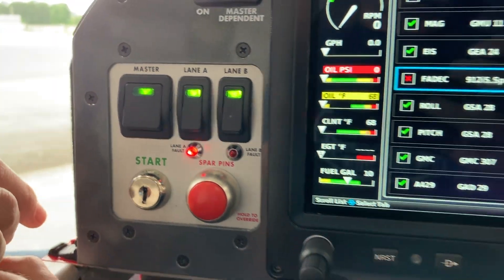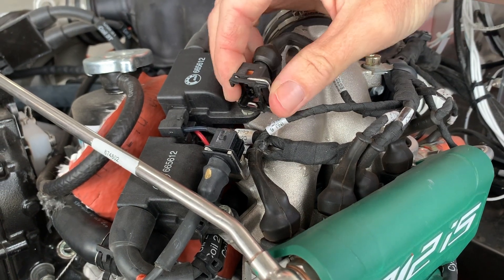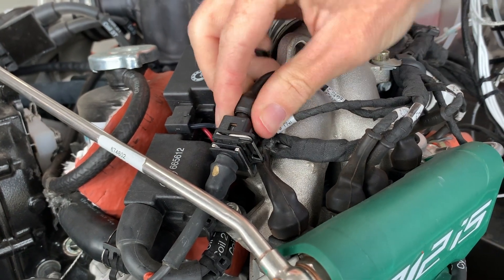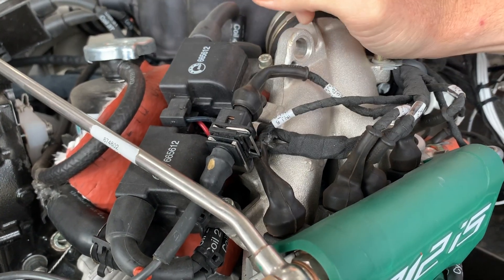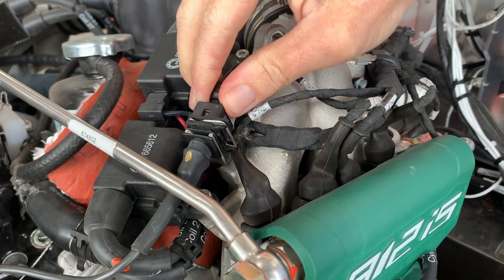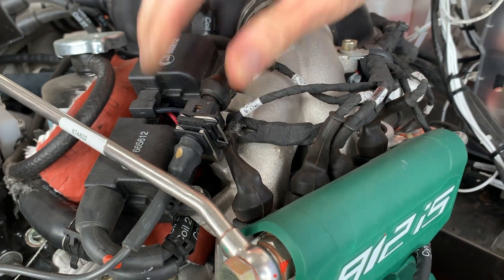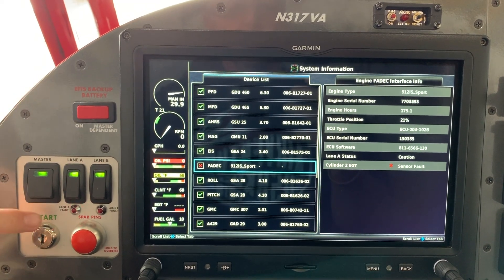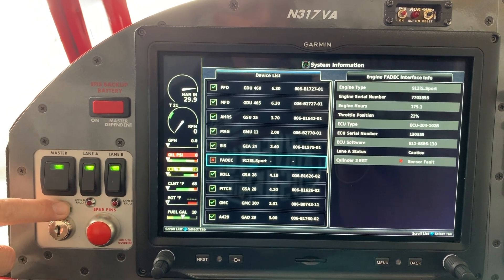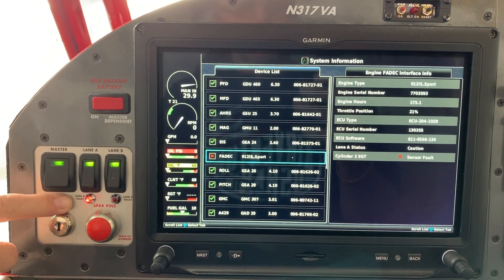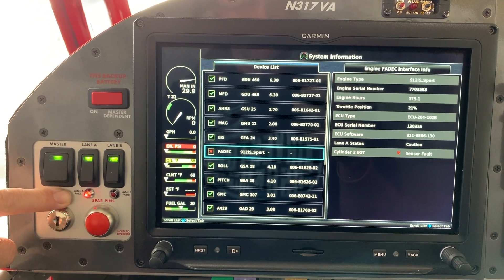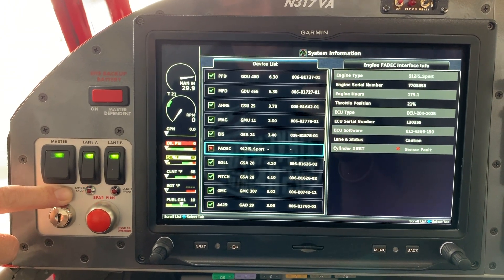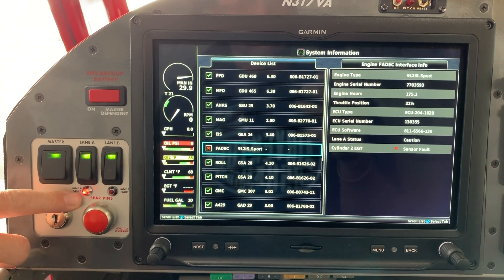I'm going to plug that probe back in. To reinsert, press that back together, slip it back in place, and make sure it's fully clipped back in and will not pull off. I've now reconnected the EGT probe, and this Lane A fault light continues to flash. So even though I've corrected the error, we still have an error shown here.